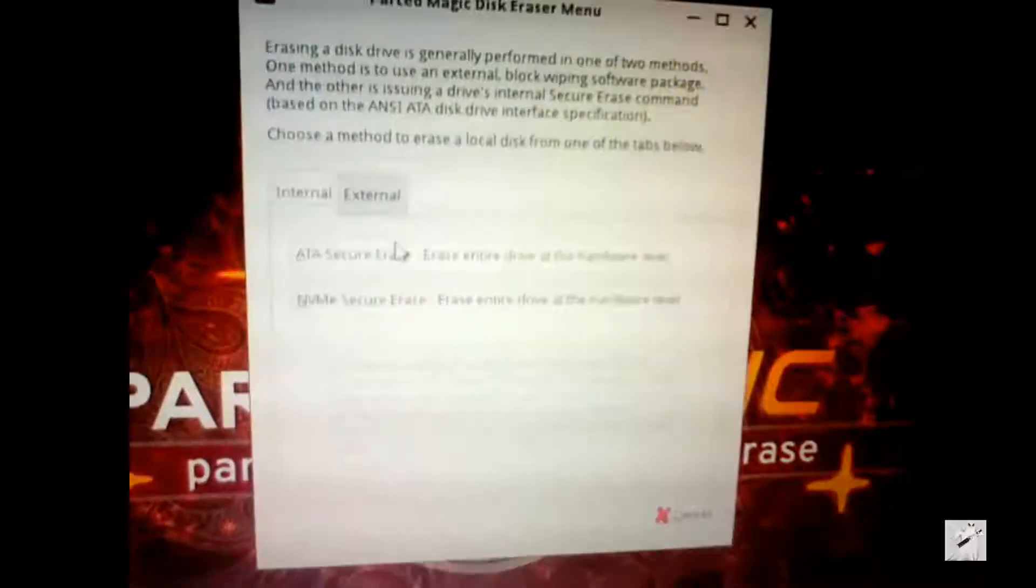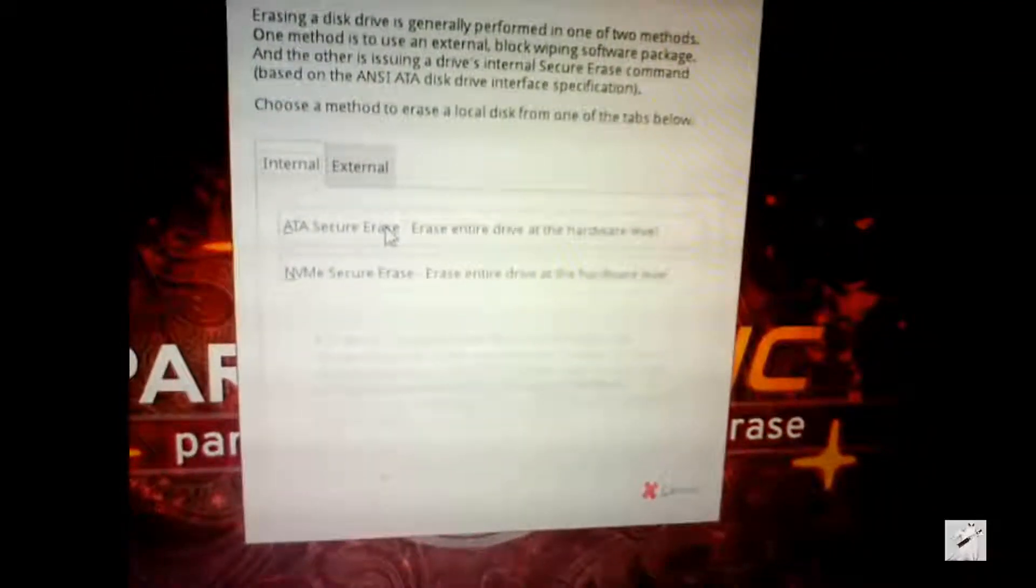So then you log in, and when Parted Magic comes up you're gonna want to go down to the bottom left and find the erase disk. It's hard to see on this because the phone just wouldn't pick it up.